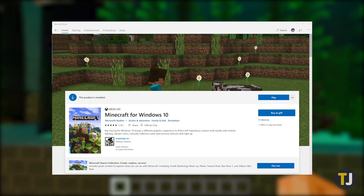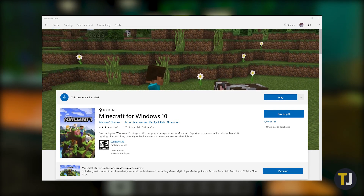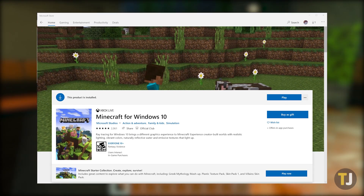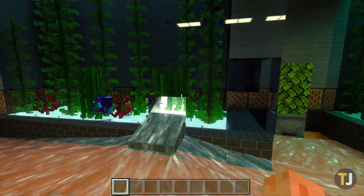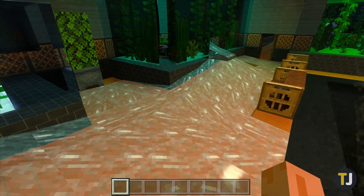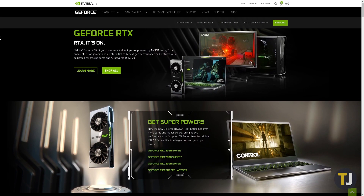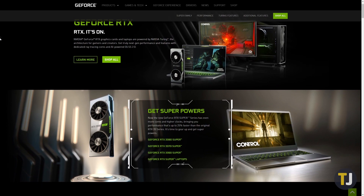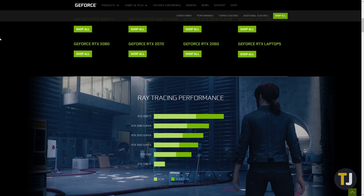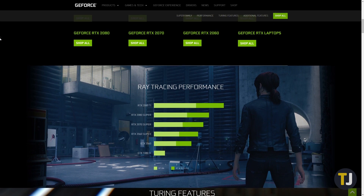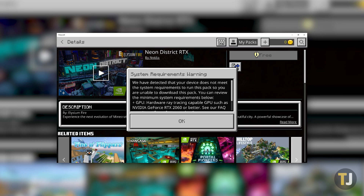As of right now, ray tracing only works in Minecraft for Windows 10, so if you're using the older Java version of the game originally released a decade ago, you'll need to pick up a new copy of the game for use with ray tracing. You'll also need to make sure you have a compatible graphics card. An Nvidia RTX 20 series or 30 series is required. GTX graphics cards from Nvidia don't support ray tracing, so make sure your card is supported. If it's not, Minecraft will stop you from installing ray tracing themes.